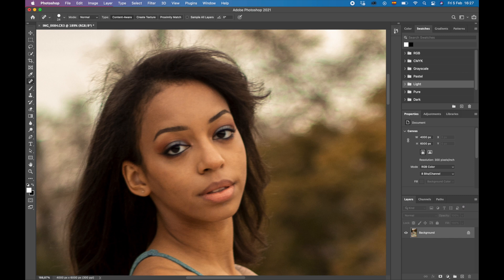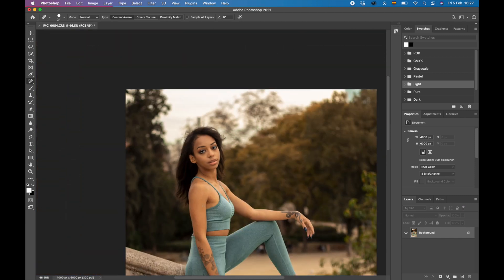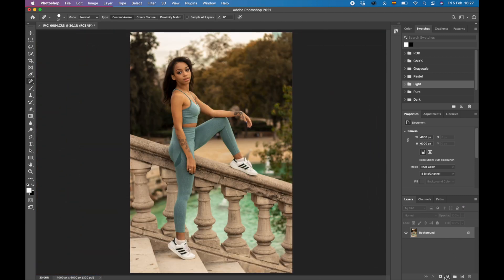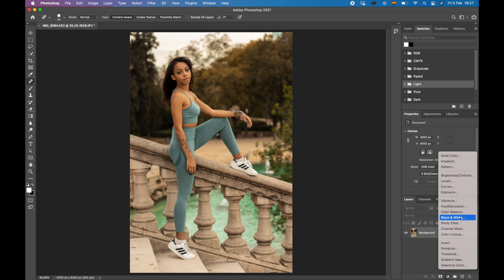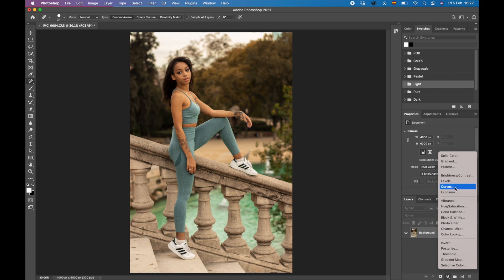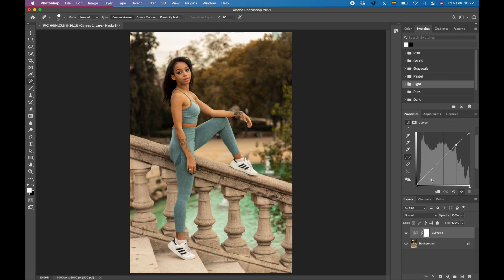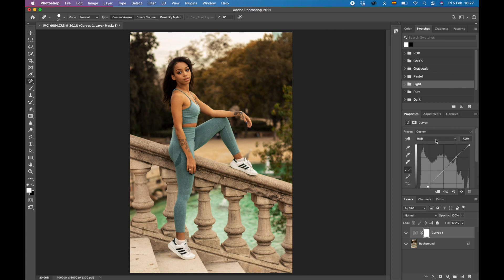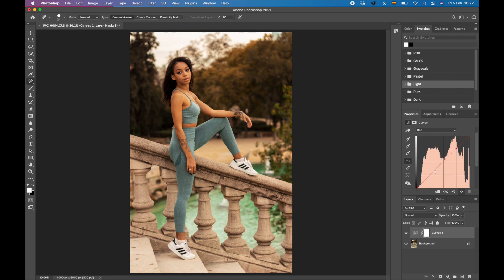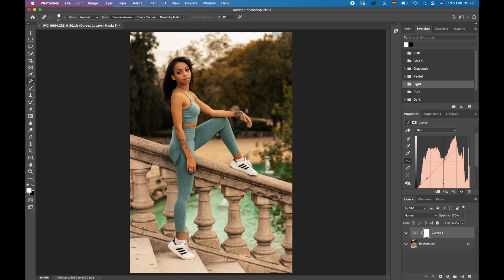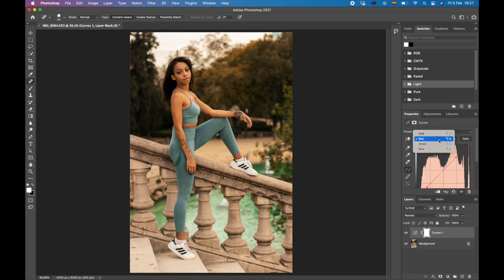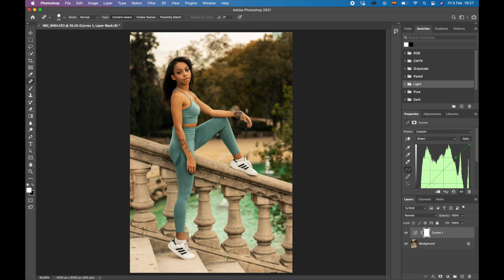So number one, we're going to come up here into curves. Down the bottom, select curves, and we're going to bring this up here for the highlights, and then we're going to bring these shadows down. And right now we have a little bit of contrast. So we're going to do the same for the red. We're going to come up and bring it up a little bit. I'm going to bring it down again in the shadows just a tiny bit. We're going to do the same for each of these, so we're going to do this for green and we're going to do this for blue.